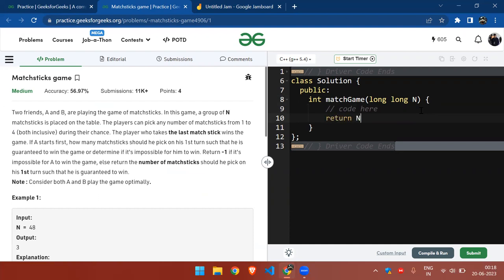Return n mod 5. So if n mod 5 is true, then return it.